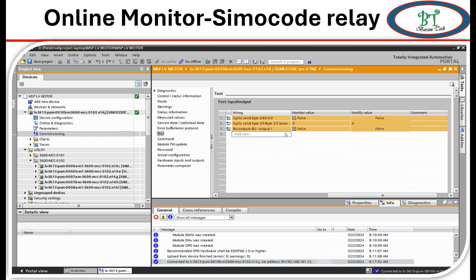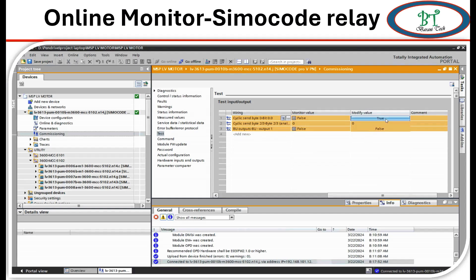Now I have added the signals. Now I am going to simulate the signal. First, I am going to change the cyclic bit 0 from false to true. When you force the modify value from false to true, we can see the monitoring value is changing. During this time, we can see the simulation value on DCS.